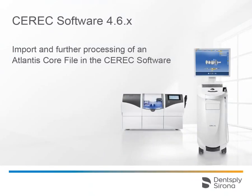Welcome to this video tutorial on the topic of import and further processing of an Atlantis core file in the CEREC software. This video will take us through all relevant phases and steps, from the administration phase to the manufacture phase.